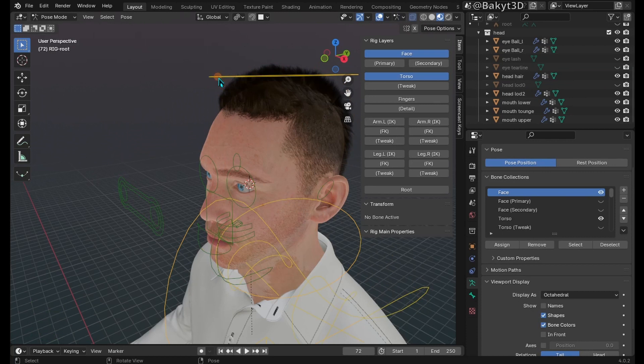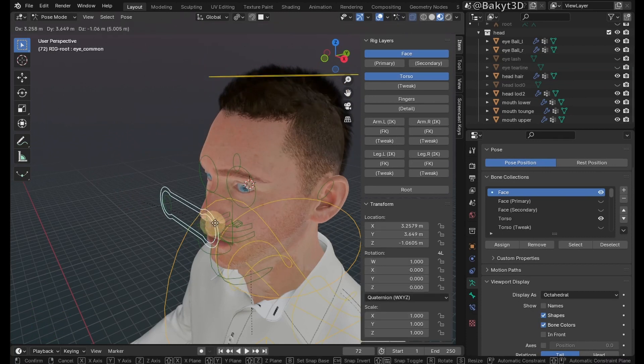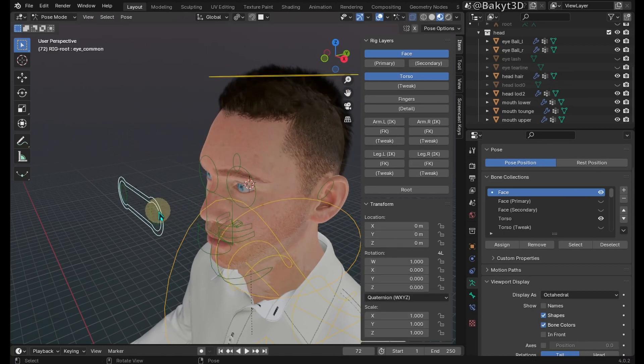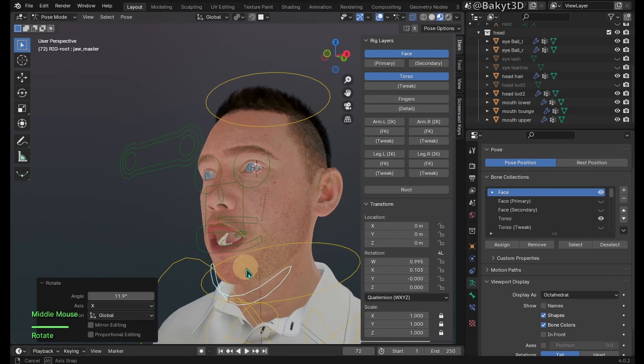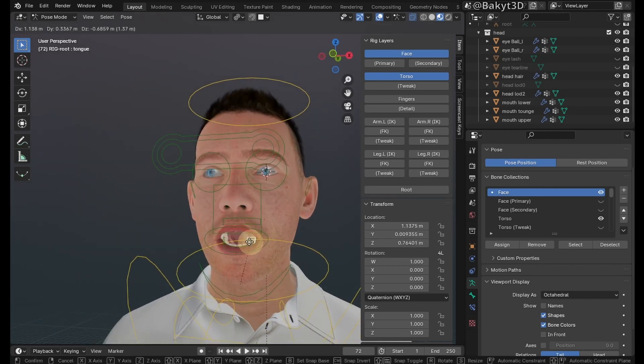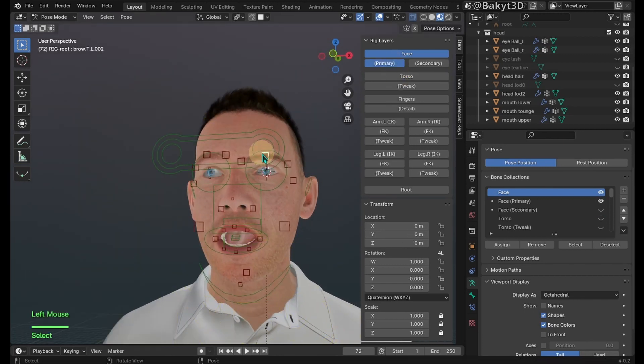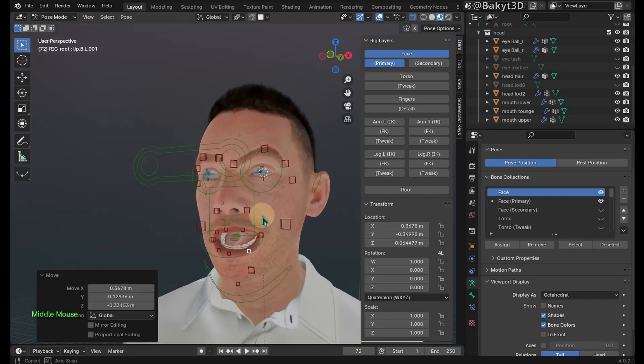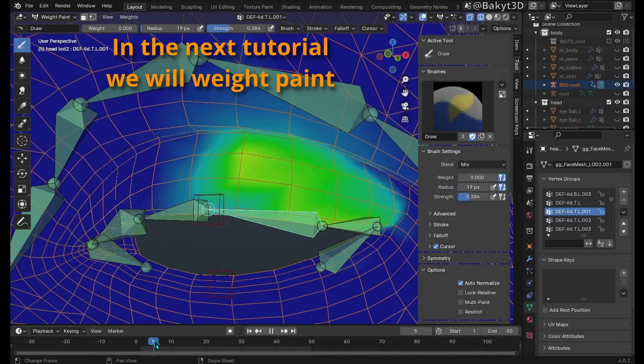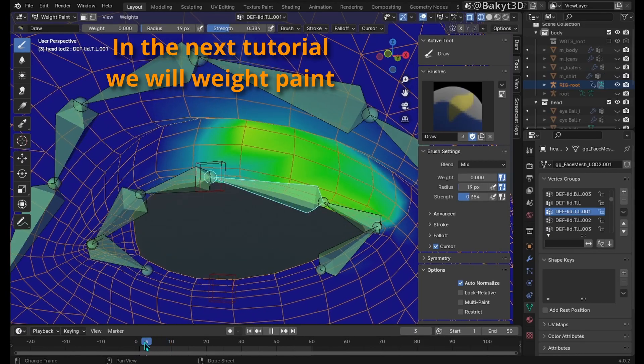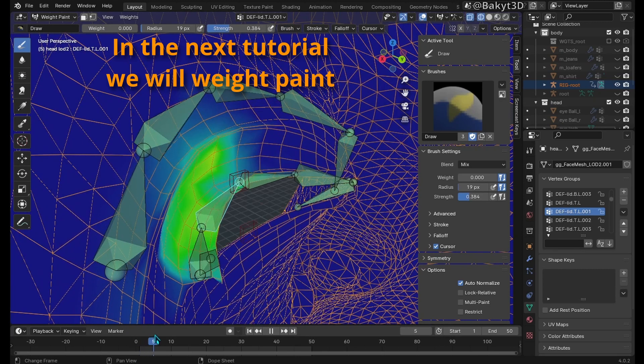Let's test what we've done so far. Not bad, but we can do better. In the next tutorial we will learn to weight paint the face.